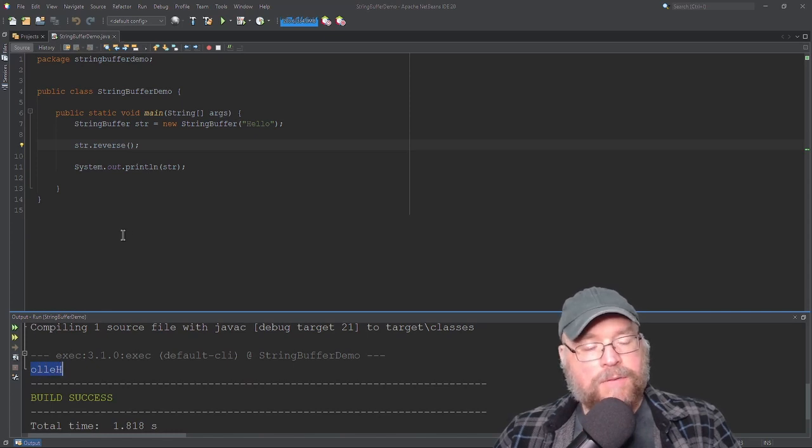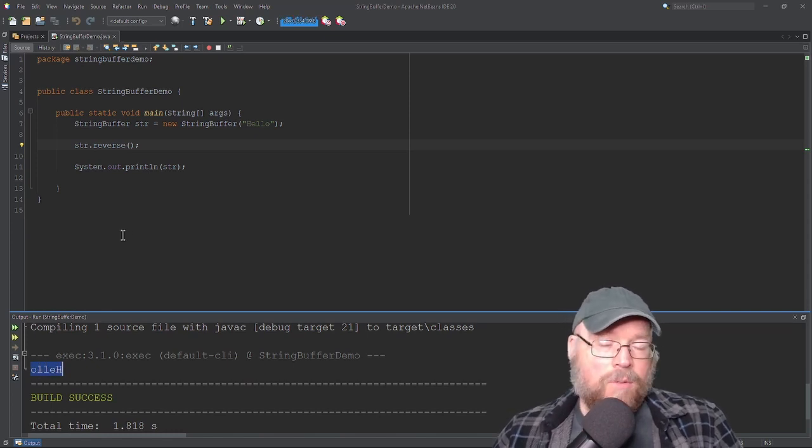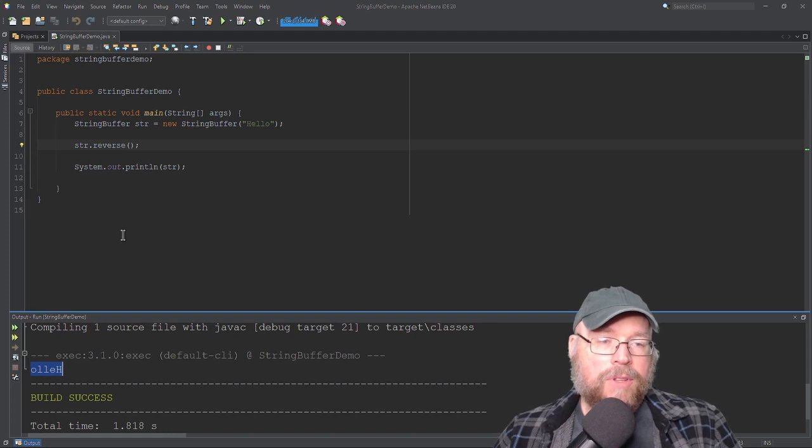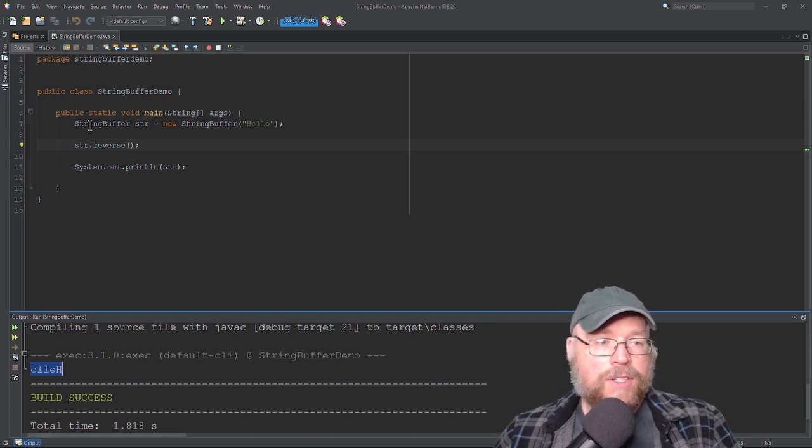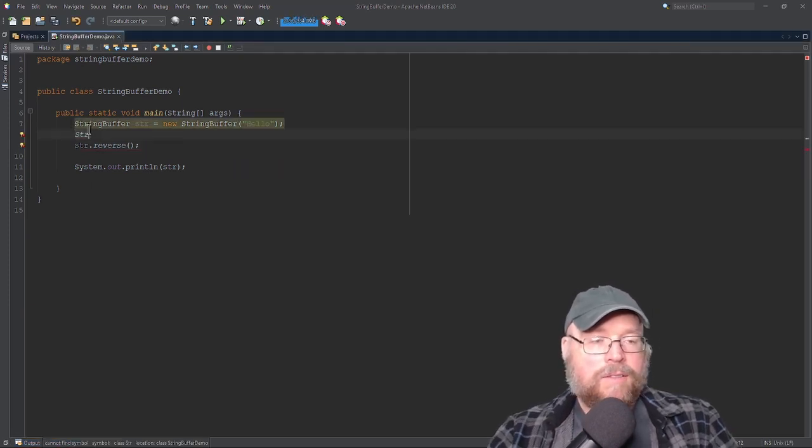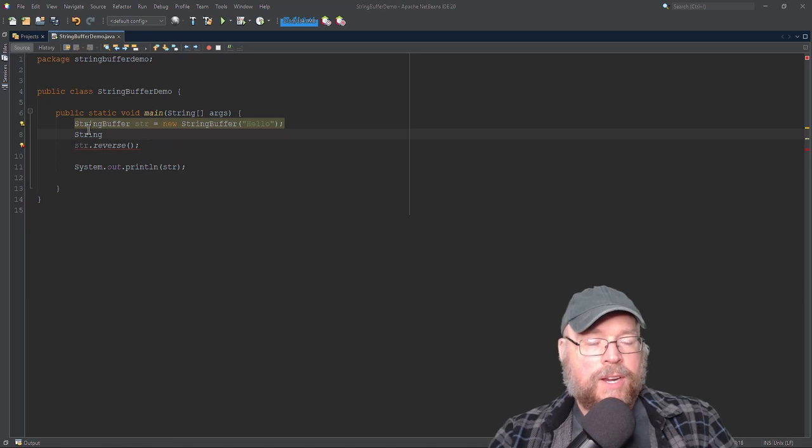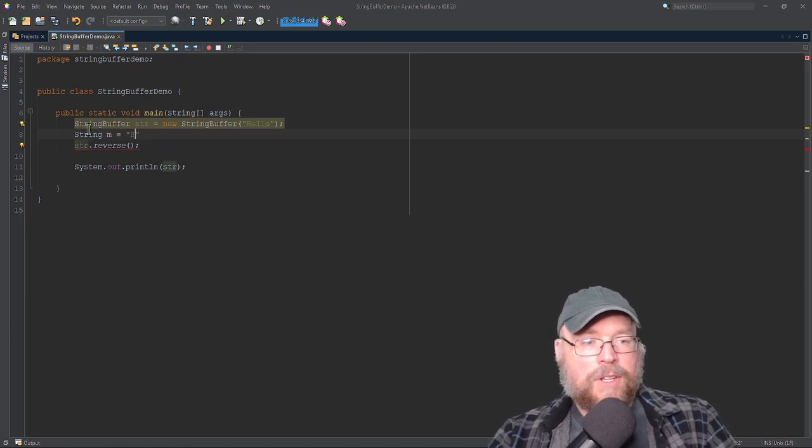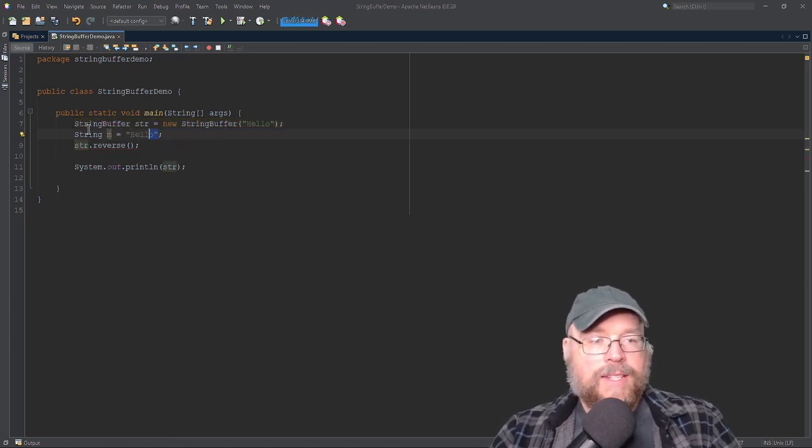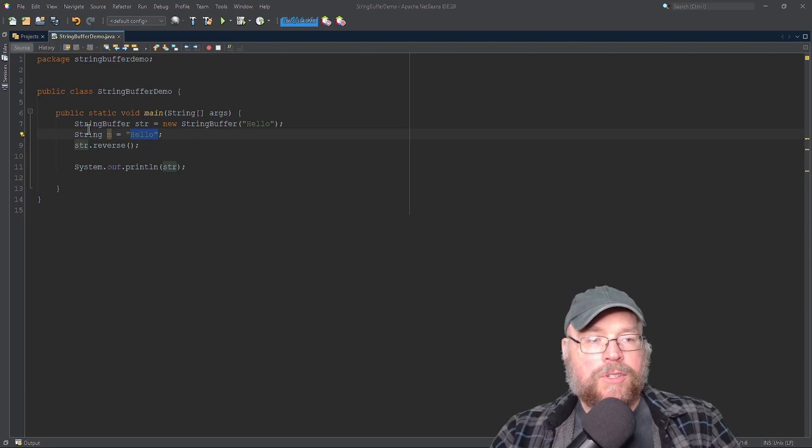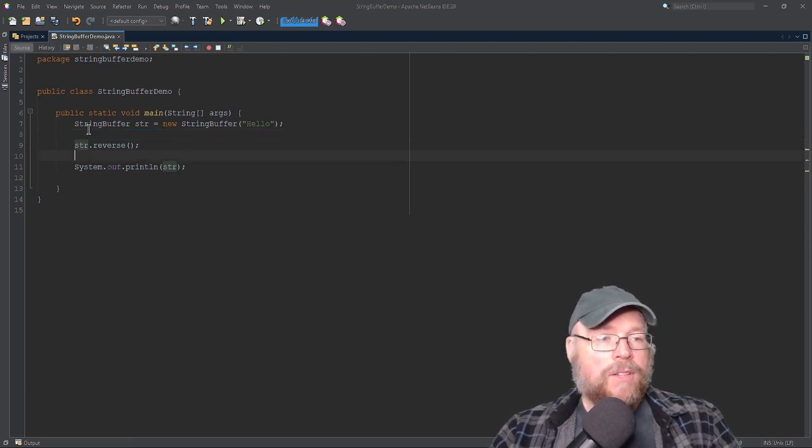So this is different for the String. This is different than what you have with the String class. Because remember, the String class itself, when you create just a regular old String, right? So String m equals hello, for example. This thing is immutable. So you can't do that. You can't change it.